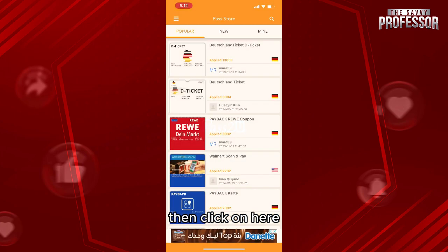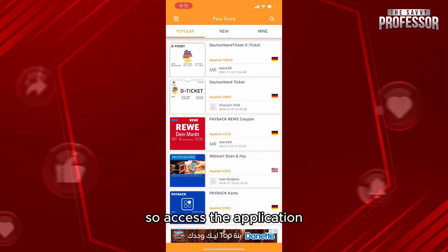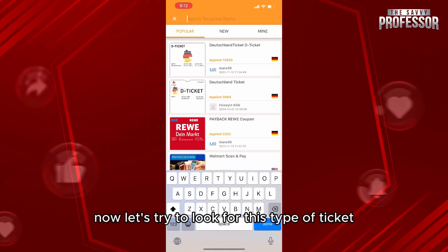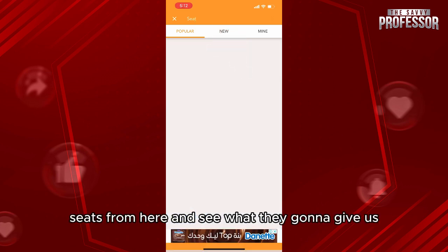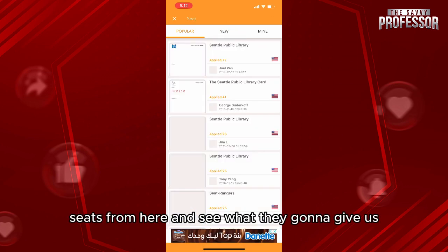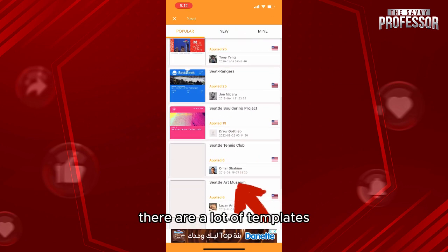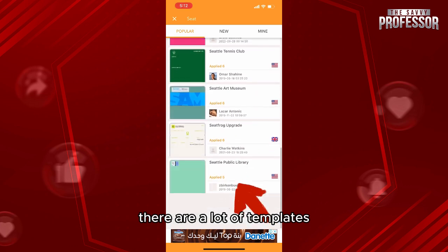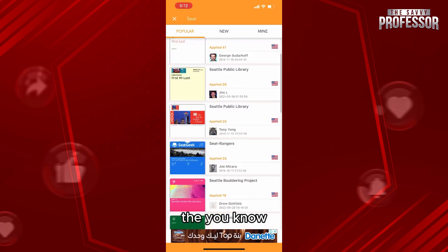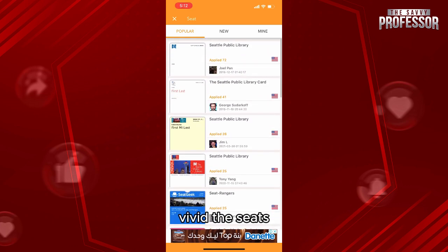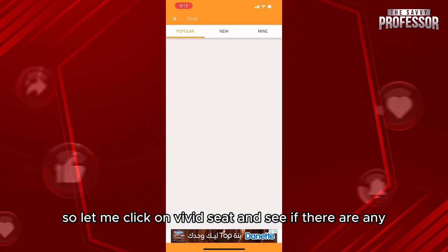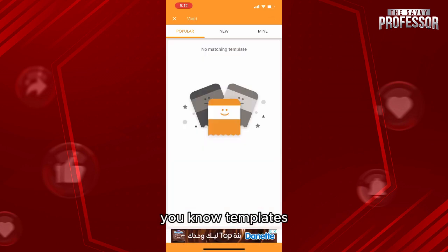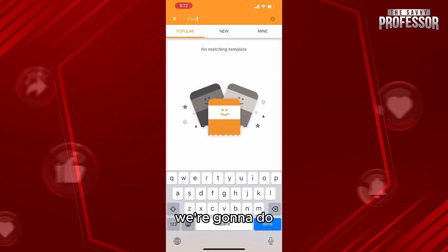Access the application and now let's try to look for this type of ticket. For example, search for seats and see what options come up. As you can see, there are a lot of templates. We want Vivid Seats, so let's click on Vivid Seats and check if there are any templates — there are none.